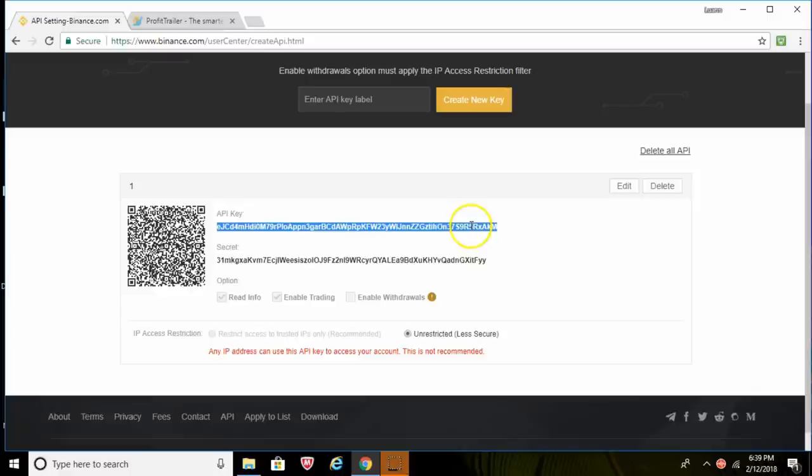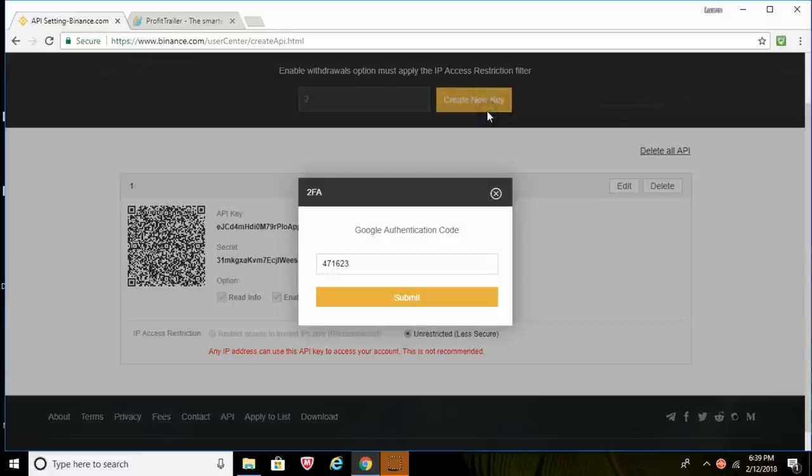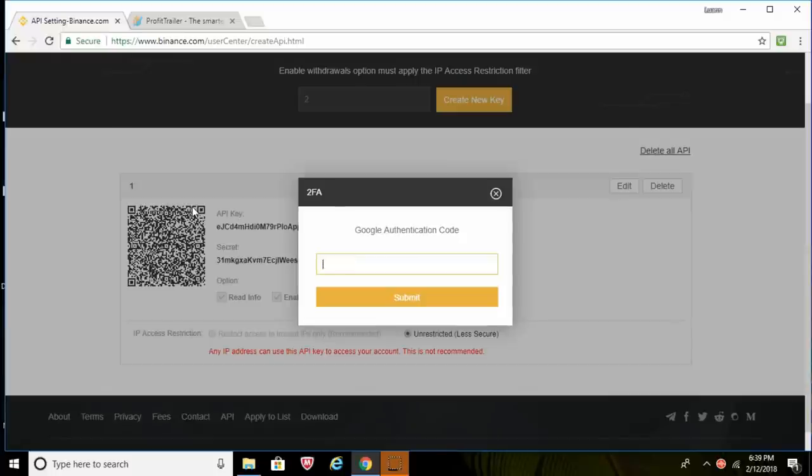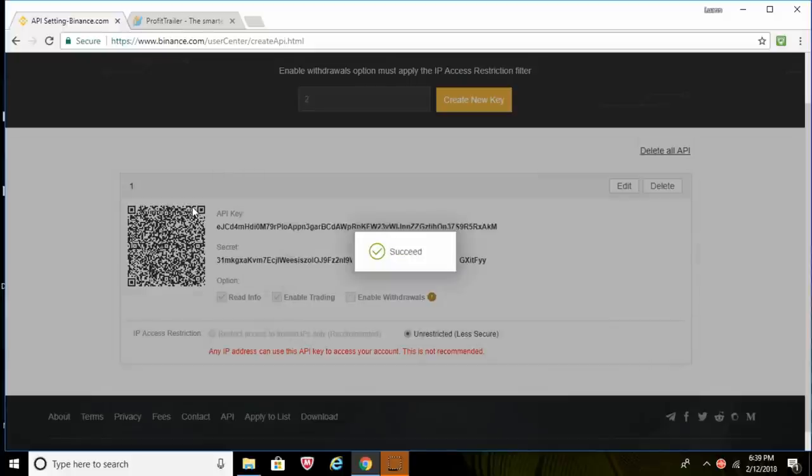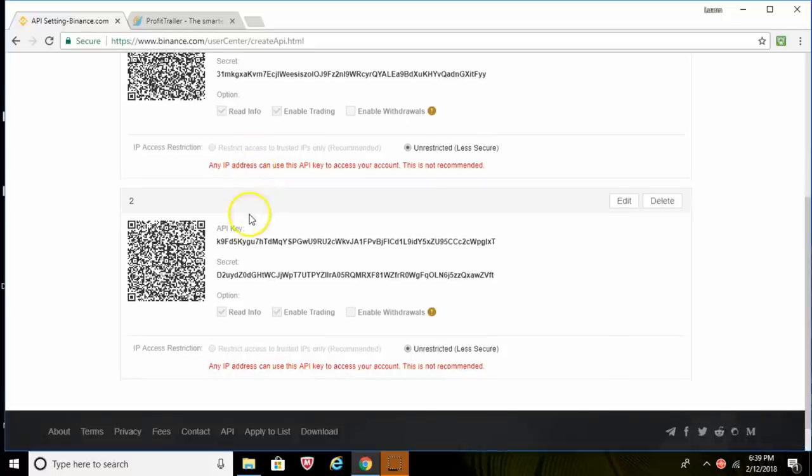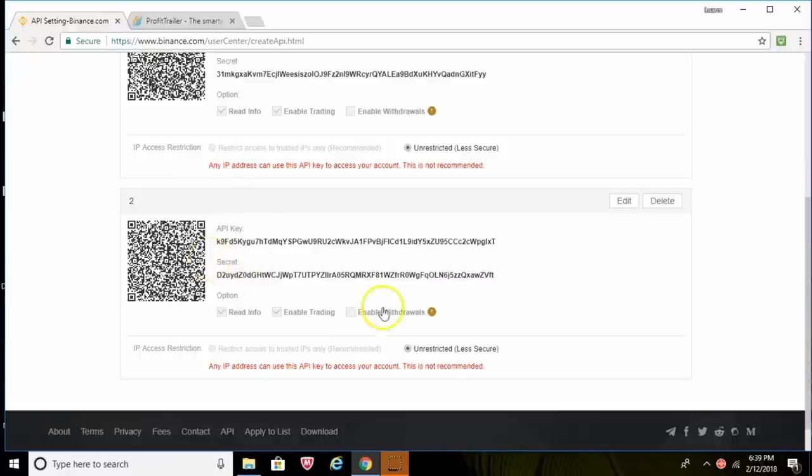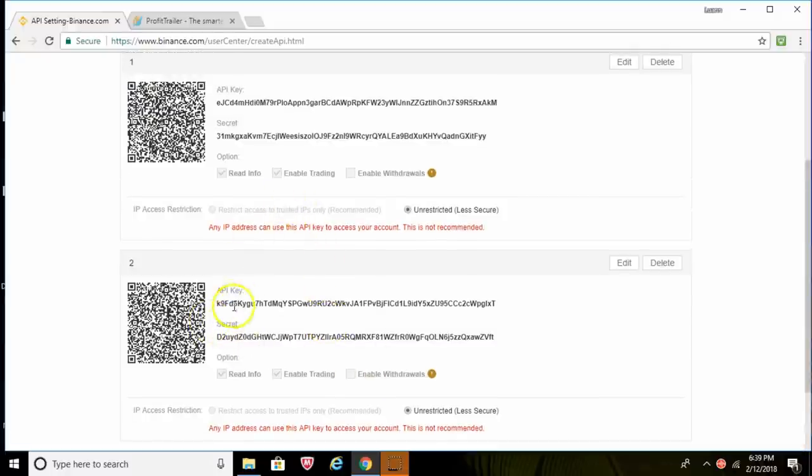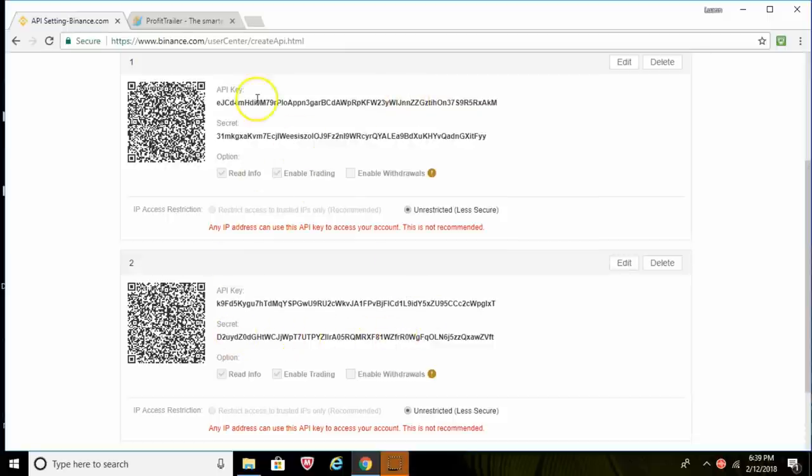And I'm going to create another API key. I'll just name it two and enter in my Google code again. That's going to be 690485. Okay, and there we go, I've gotten my second API key created. So go ahead guys, both of these keys, save them and store them in a secure location. And do not give out your secret key to anybody, or if you do they can own your account.